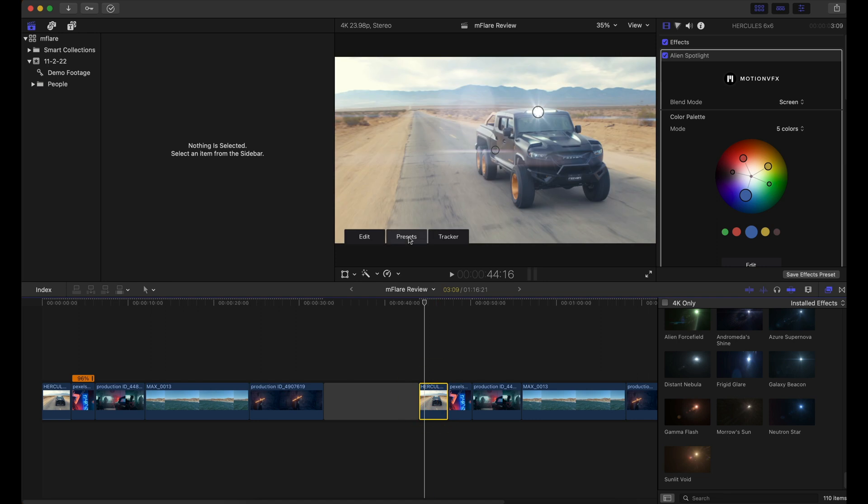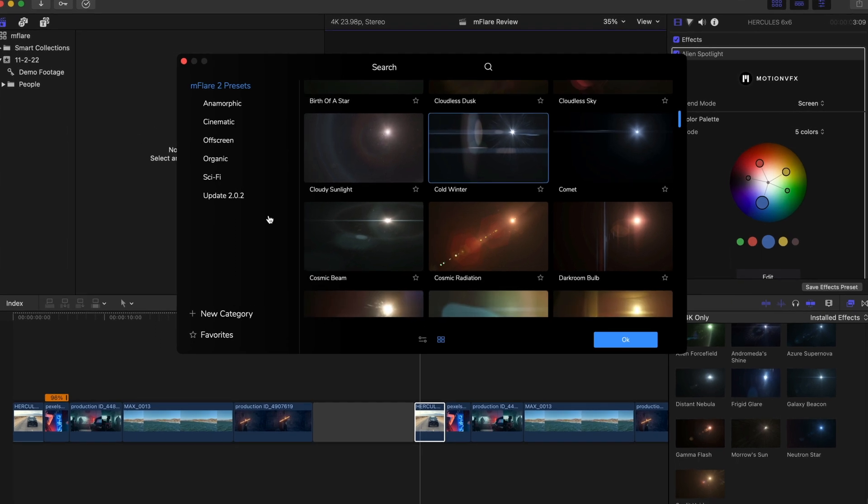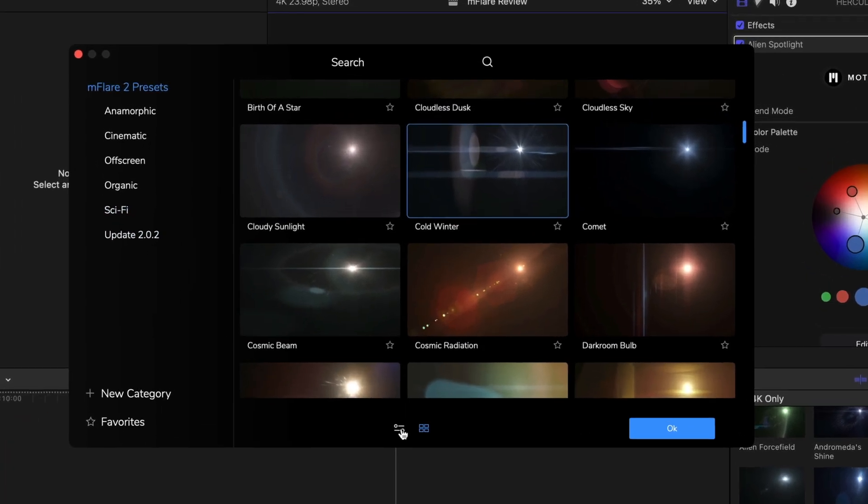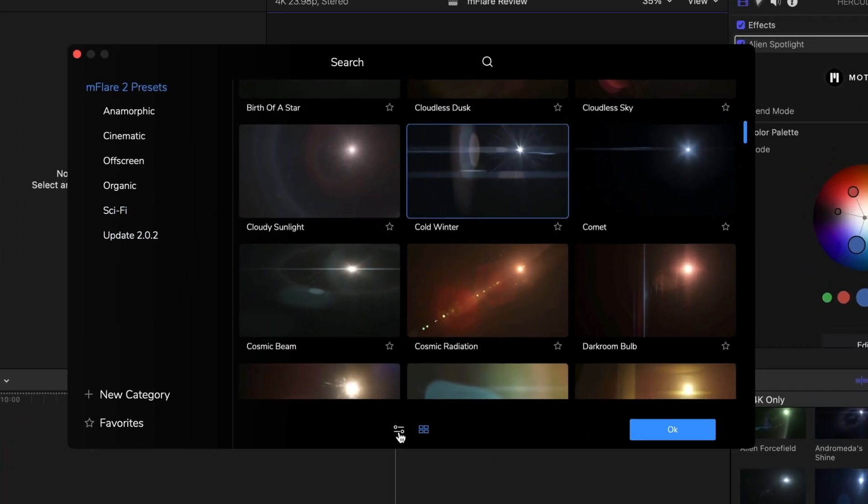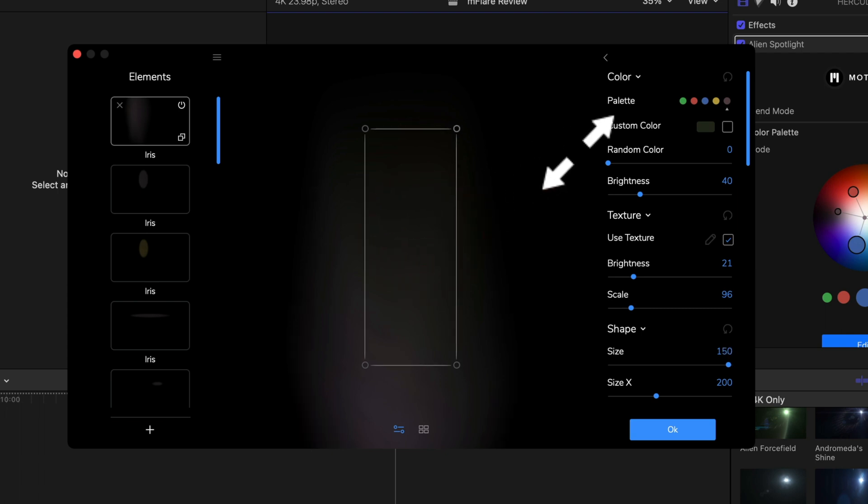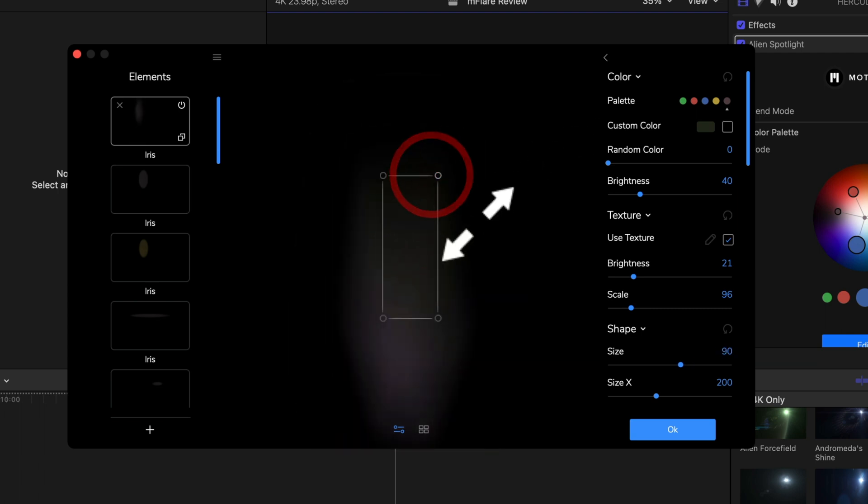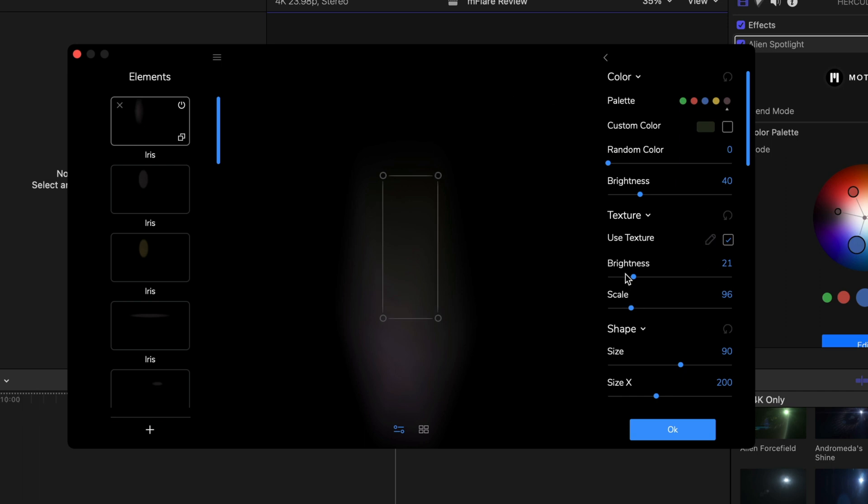We can go back to presets, and we can adjust the presets as well. So we can go to this little adjustment button right here. We can actually reposition and adjust each individual element of that light leak or lens flare.